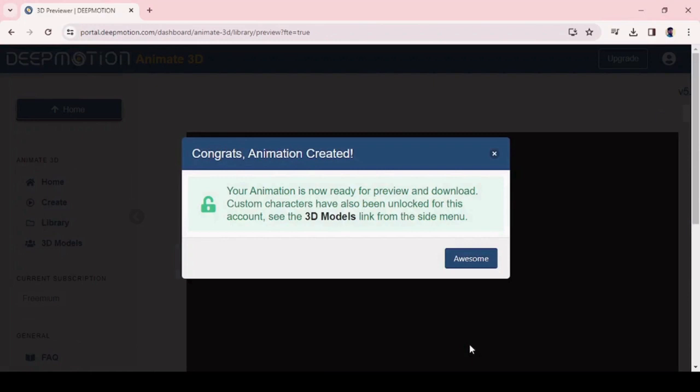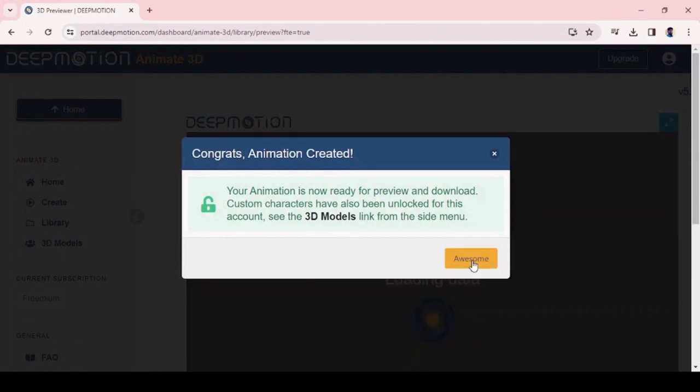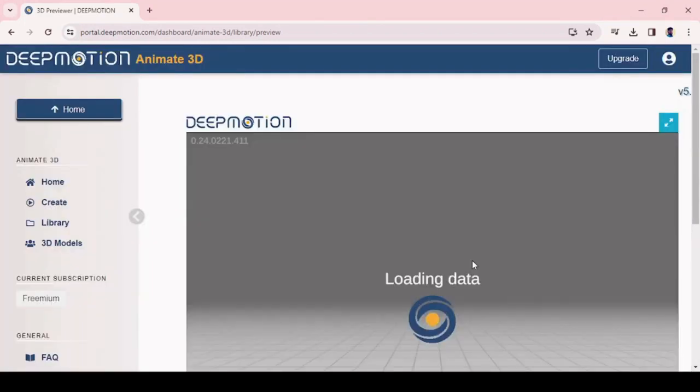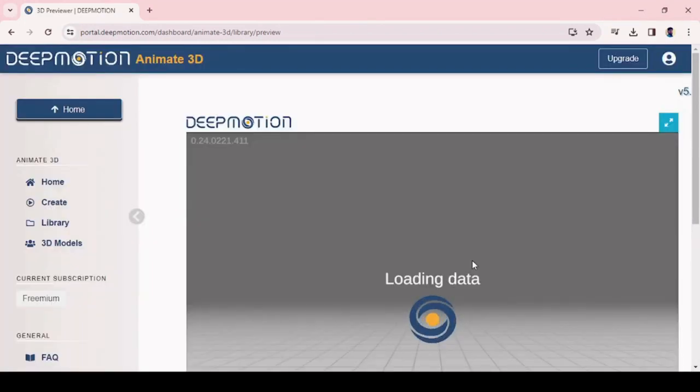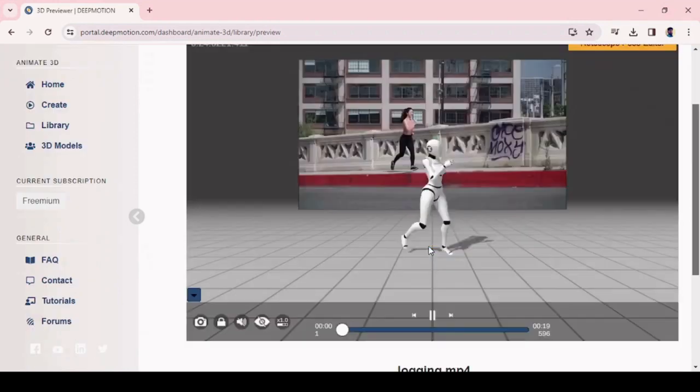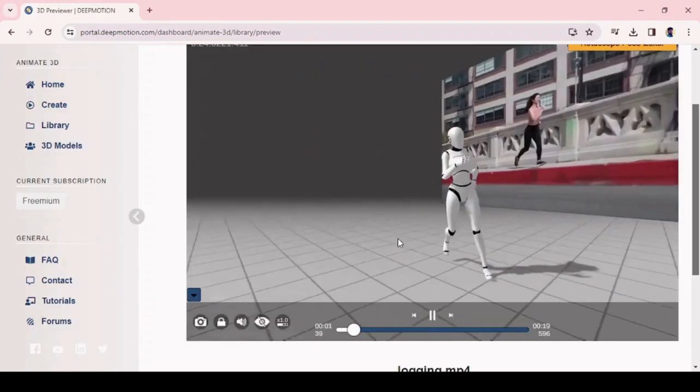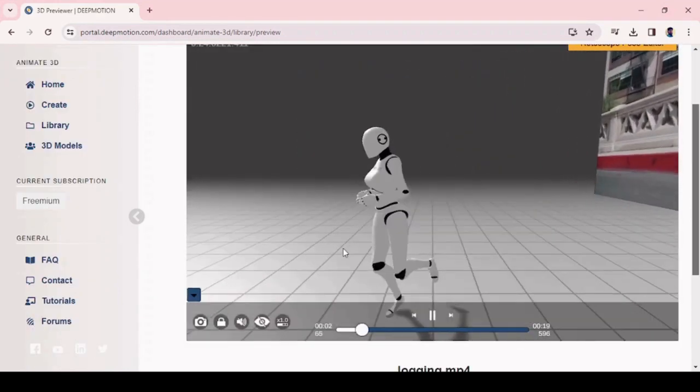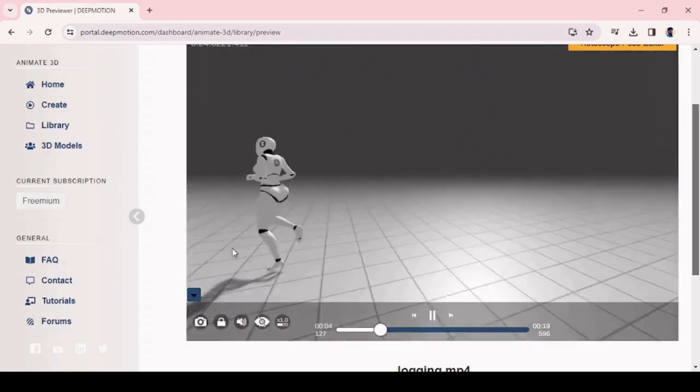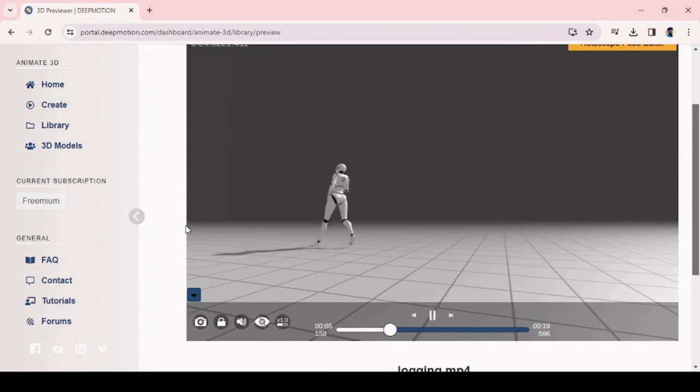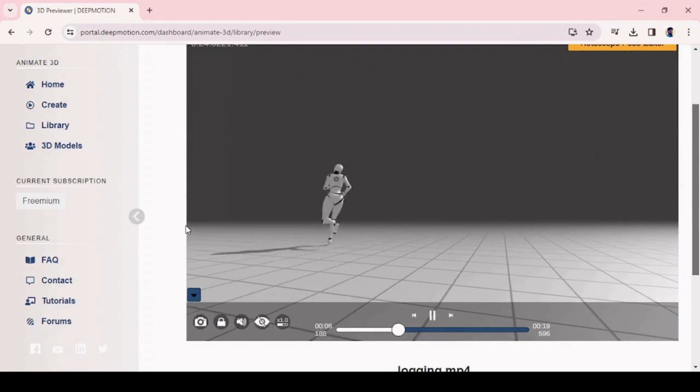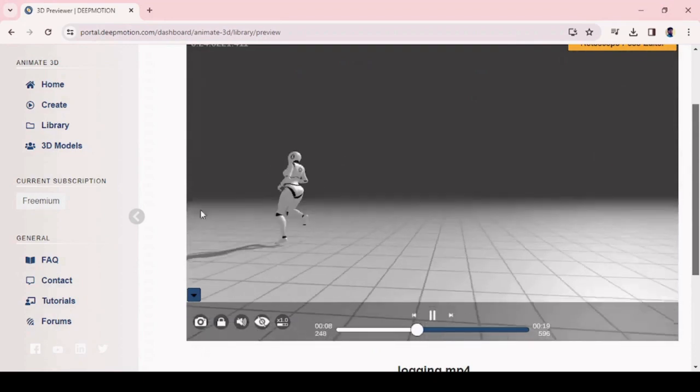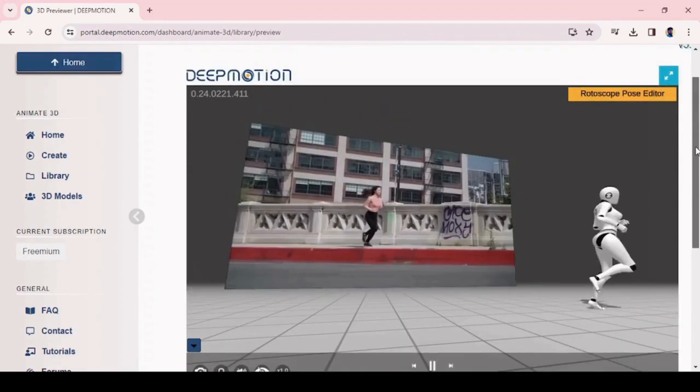It will take a few minutes to complete the animation process. Once it has animated your video to 3D animation, you can preview your animation. Once everything is fine, click on the download button and choose the MP4 option, and click download button.